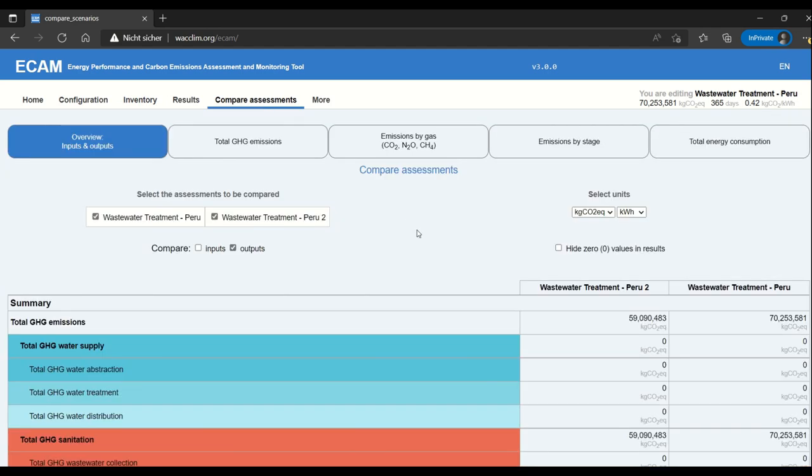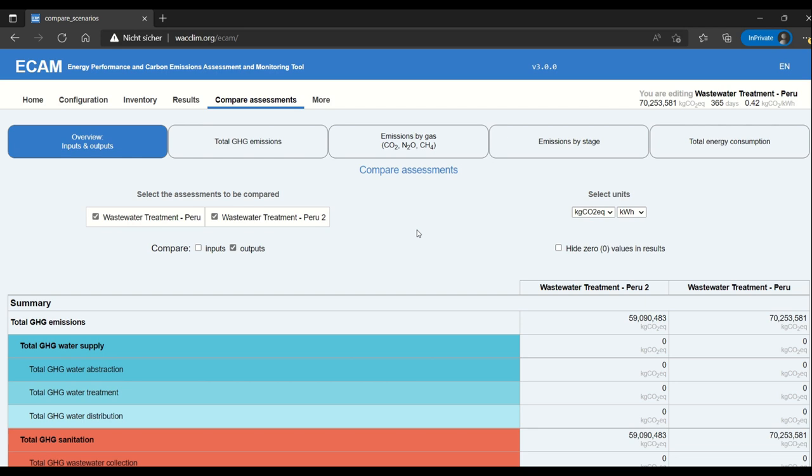Compare assessments is a helpful tool. When it makes sense is when both the assessment period and the population or the service population are the same. The two scenarios that are probably most likely are the same utility over several years or different time periods, or the same utility with different options. Like we're doing in this case, we have one with and one without anaerobic digestion and biogas use.